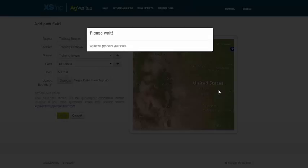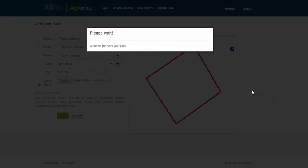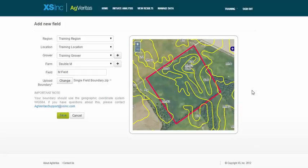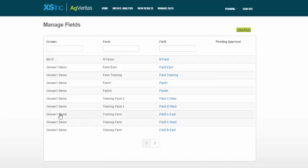you'll see that the soil types are automatically downloaded from the USGS Sergo database. Now I'll just click Save, and it will take me to the fields page where I can view my new field here.